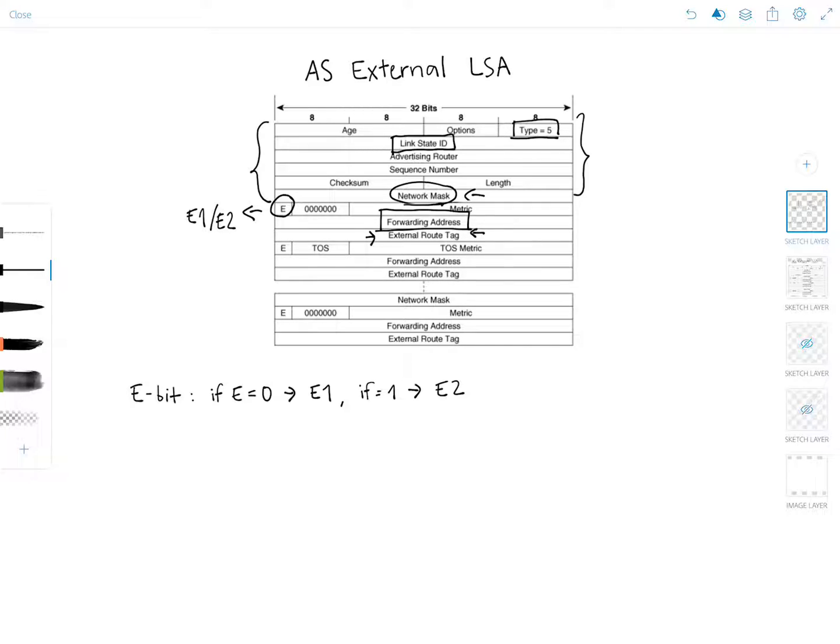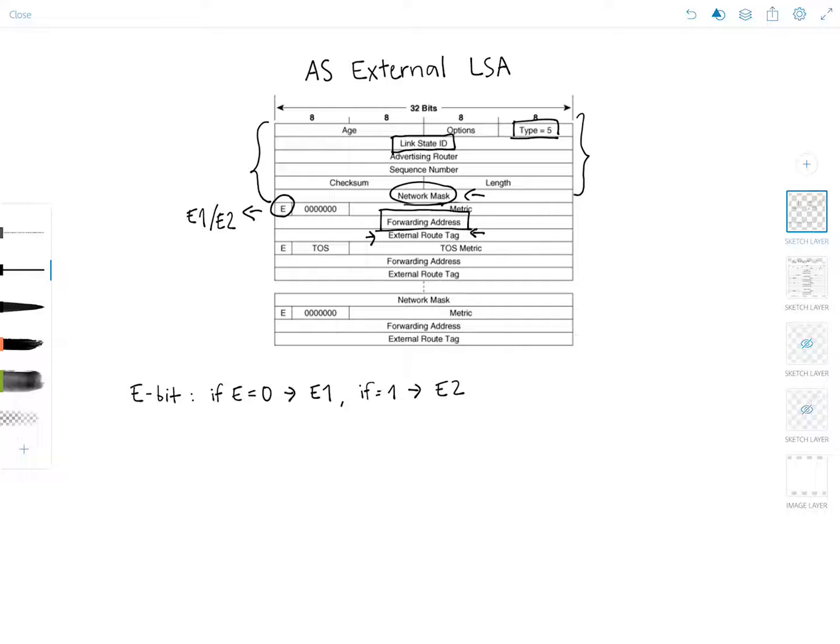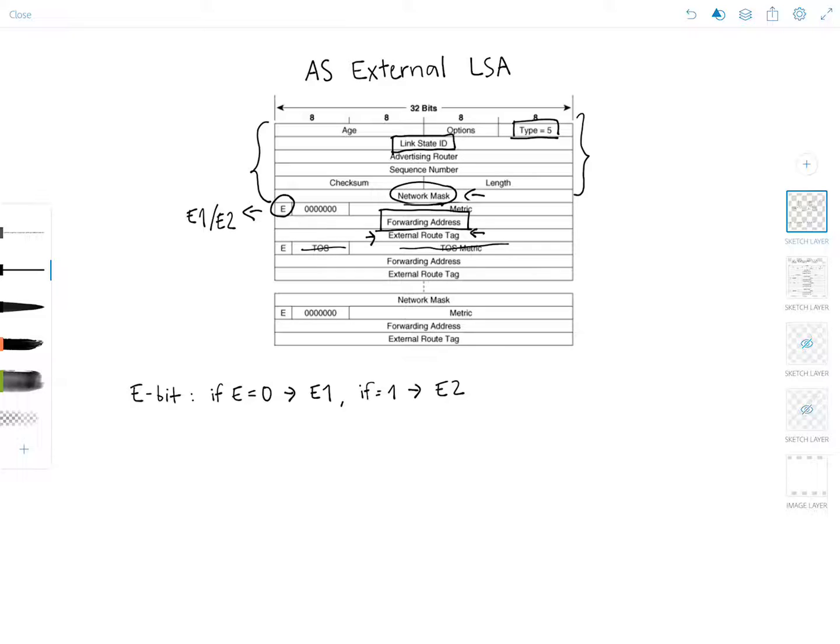And then finally, the TOS specific information may also be included for backward compatibility with previous versions of the OSPF specification. But again, Cisco supports only TOS equal to zero, so we're not going to worry about these fields. And as you can see, the same fields just repeat towards the end of the diagram. So I'm not going to cover those again.